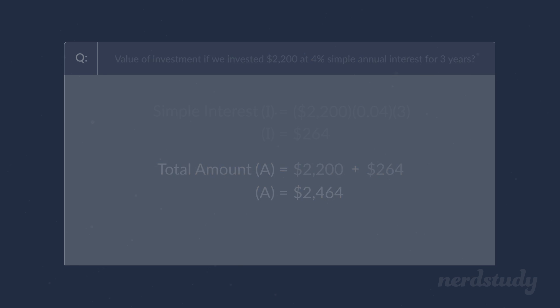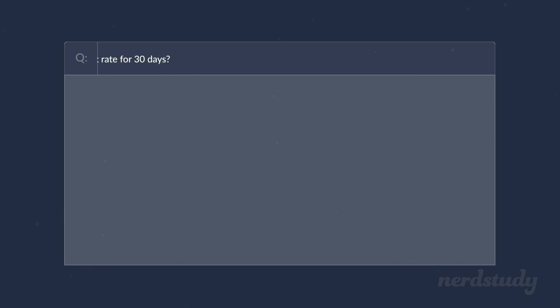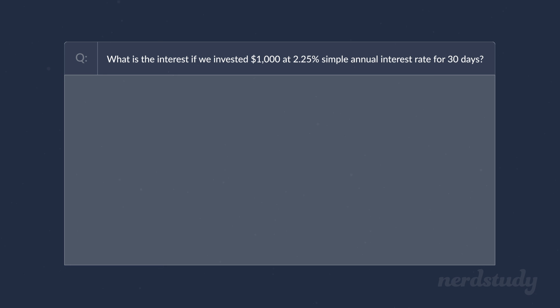Awesome! Now, let's try one more example before we wrap up this lesson. What if we invested $1,000 at 2.25% simple annual interest rate for just 30 days? How much would we make in terms of just a simple interest here?